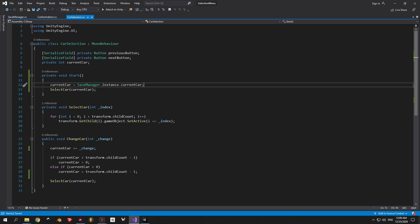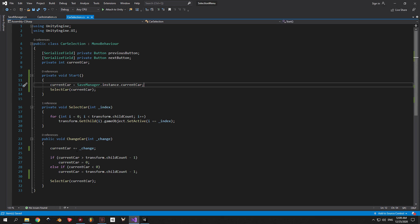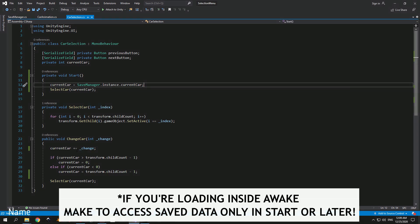So inside the save manager we're doing the loading inside the awake method, right? Which means that the data from our save file is going to become available only after that is completed. So if we try to get data from saveManager inside the carSelection script also in the awake method, that data is just not going to be loaded yet. You are not going to get any errors, but it's just not going to work. But because start is being executed only after awake is completed, we can safely guarantee that the data will arrive.